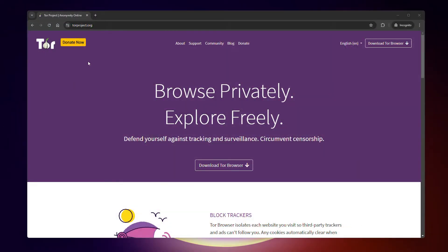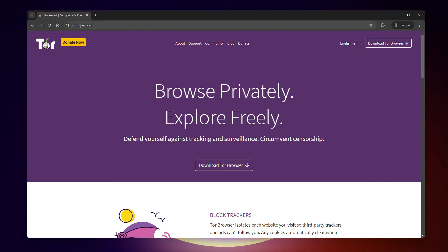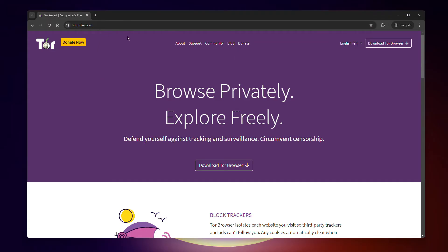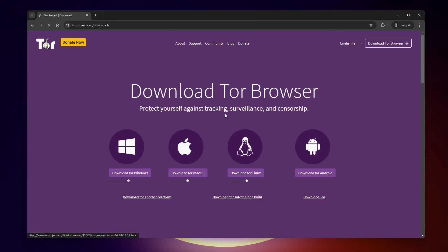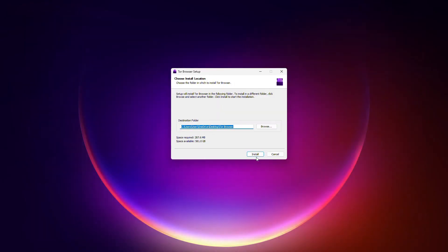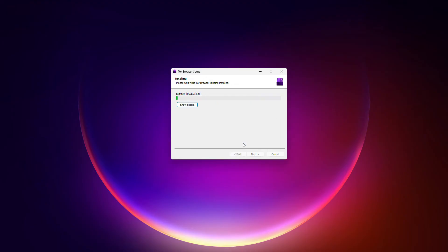Now I'm going to show you how to actually download Tor. Head on over to torproject.org — that's the official website for the Tor browser. Go ahead and download the Tor browser for your device and follow the usual installation steps.